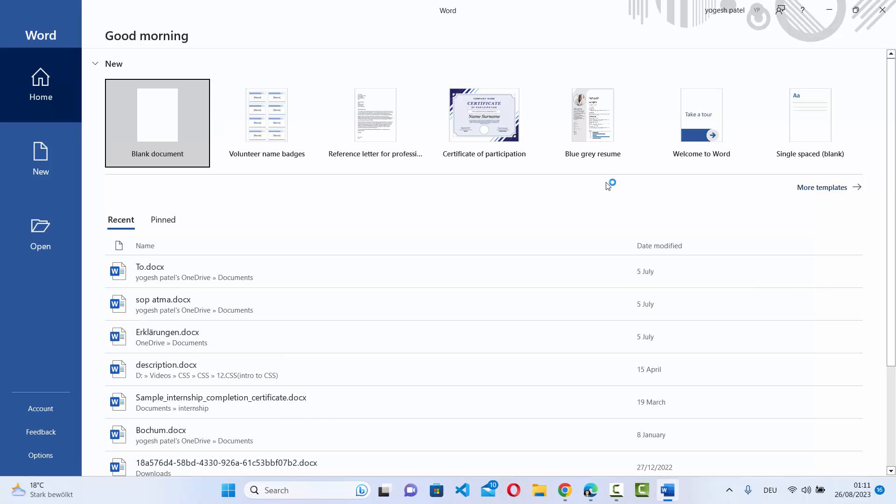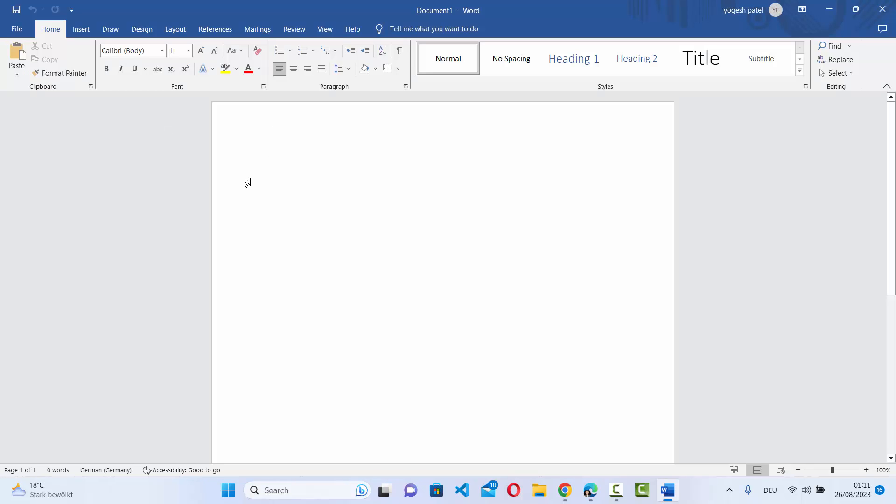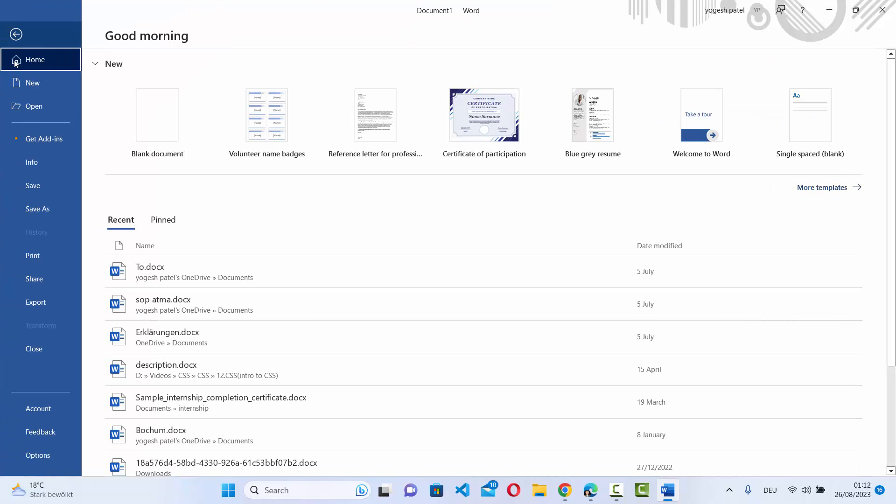Here on the home menu you can see the account option. Now if a Word application is open, for example you are working on something, then you can go to the files option and then you will see the account option here.